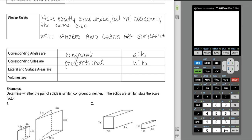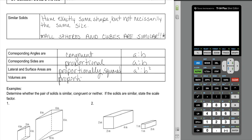Lateral and total surface areas are proportional to the scale factor squared, because they are two-dimensional objects — all areas are two-dimensional, so you square your scale factor. Volumes are three-dimensional objects, so they are proportional to the scale factor cubed, raised to the third power.